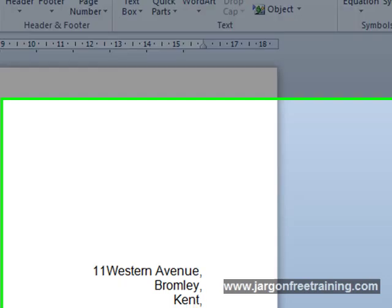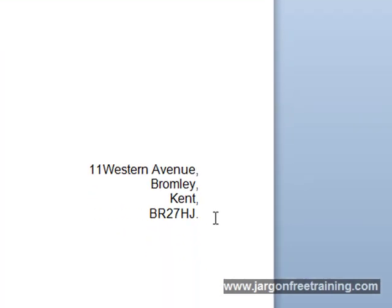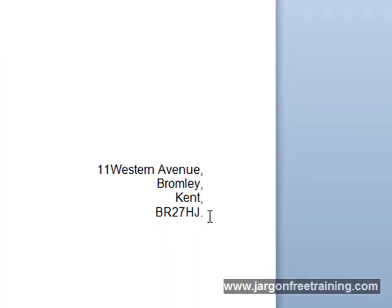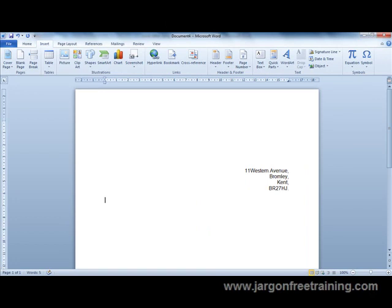And we can see that address, that quick part address has been inserted. So now I do not have to type that address every time so I could just get on with typing my letter. So that saves me a lot of time by doing that.